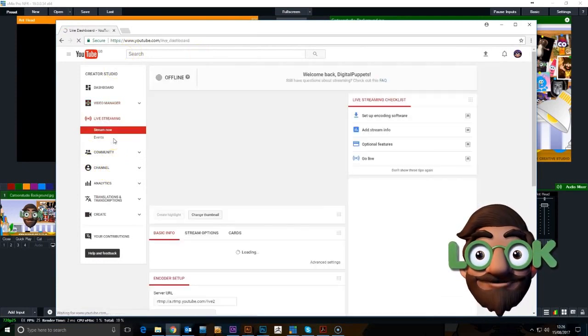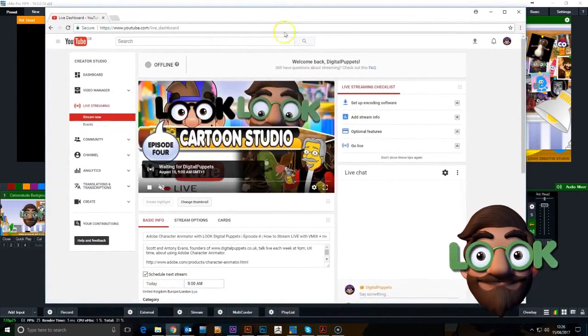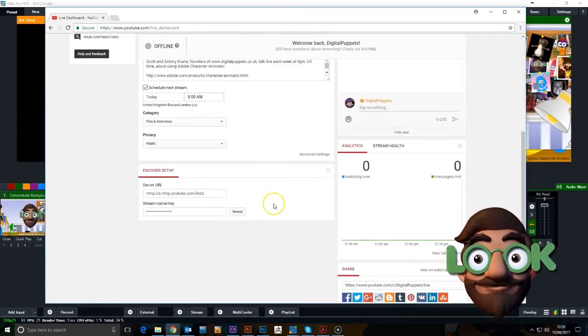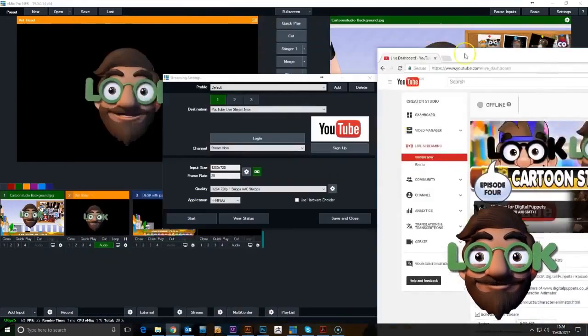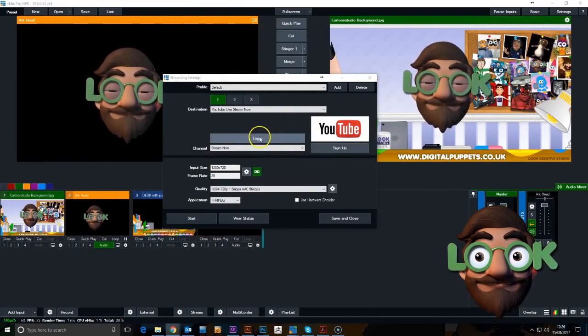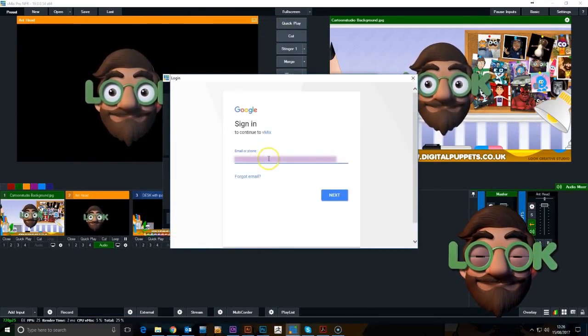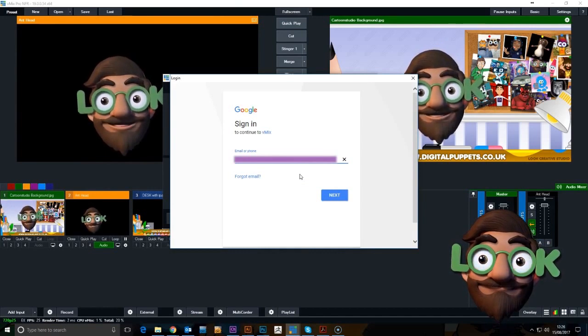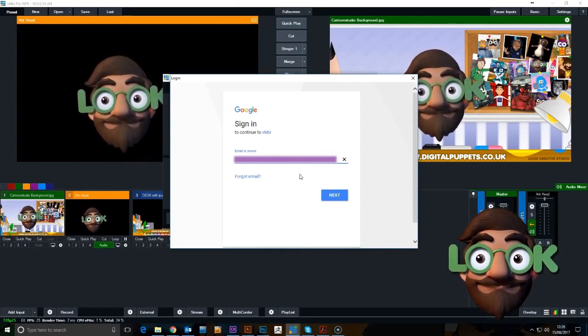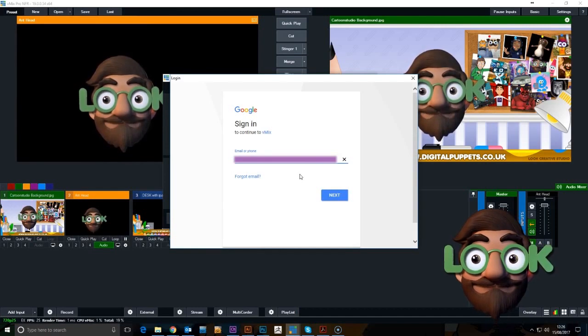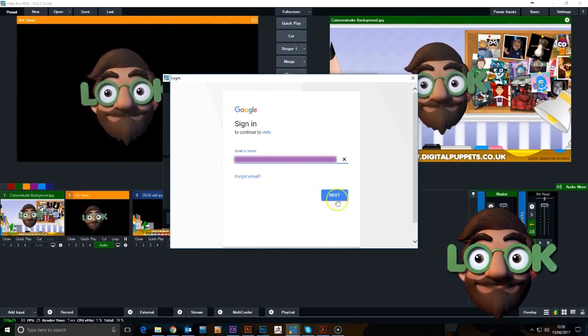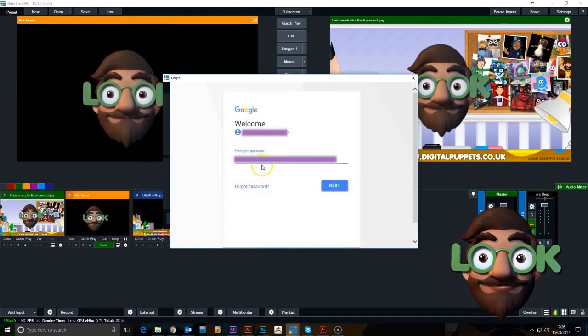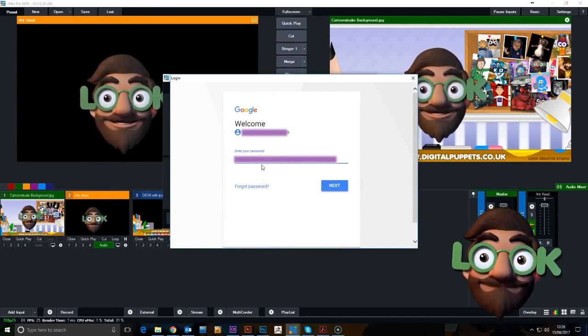There you've got all your YouTube settings. That's pretty much ready to go. Once that's set up and it's on, all you've got to do is log in. Put your login details, it'll automatically connect to your YouTube account, and then once that's all set up, all you have to do is press go.